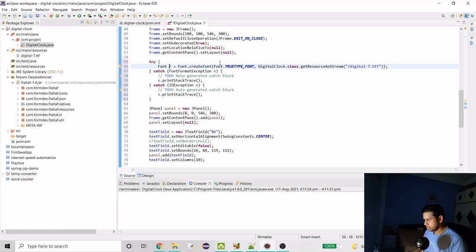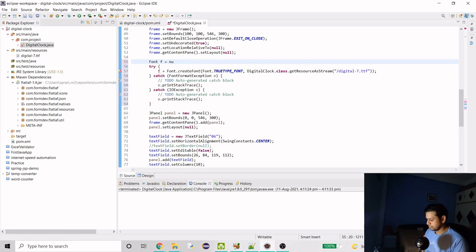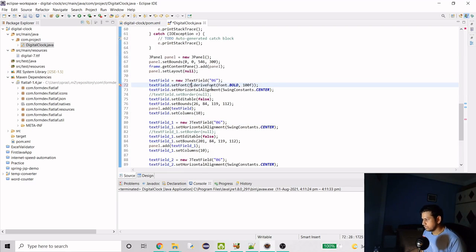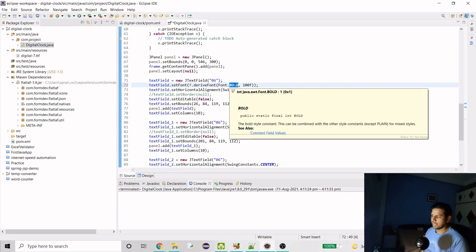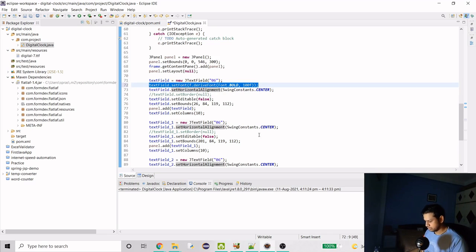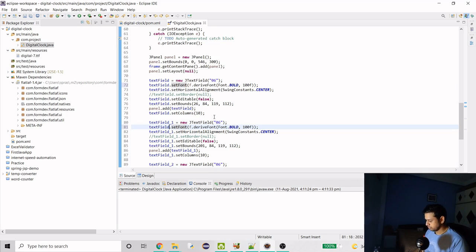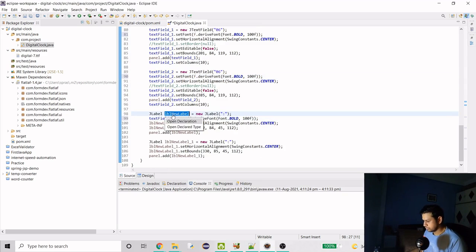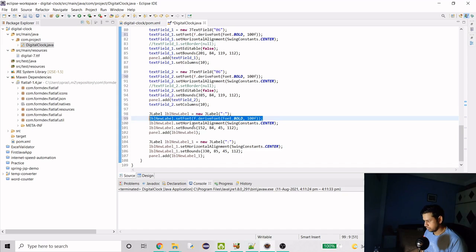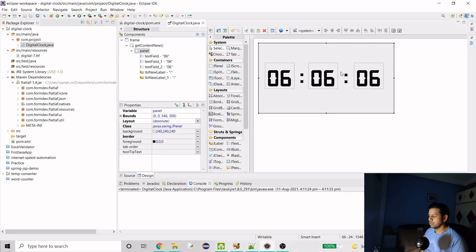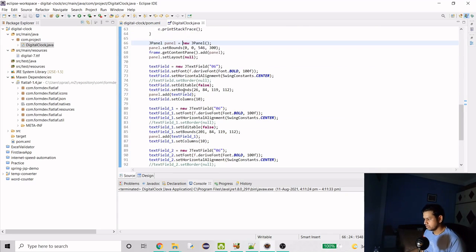Now we just have to apply this font to each of our components. I've set the font size to 100 and bold, so it will be visible in the frame. Let's copy this line and apply it to all three text fields and also to the labels. Fonts are done — let's run it. Now we can uncomment the border removal lines since everything looks good.